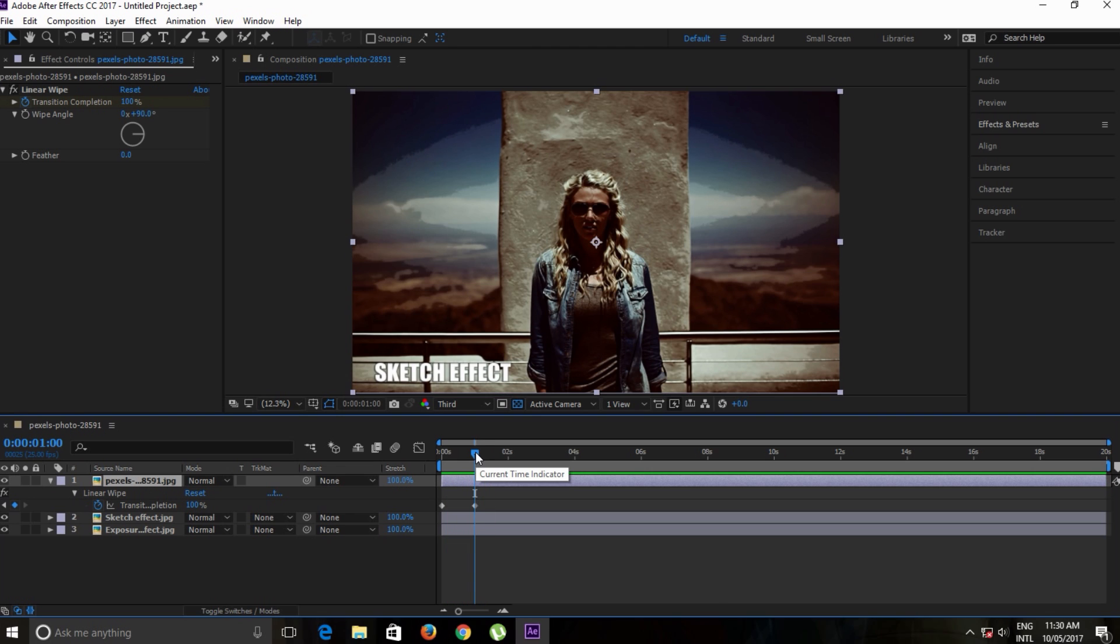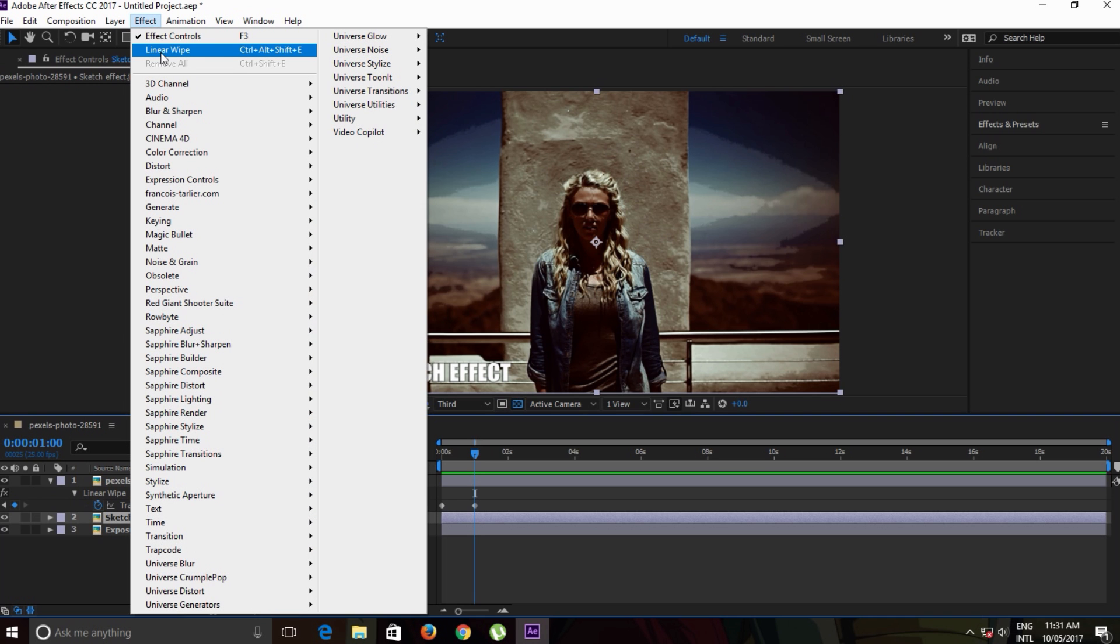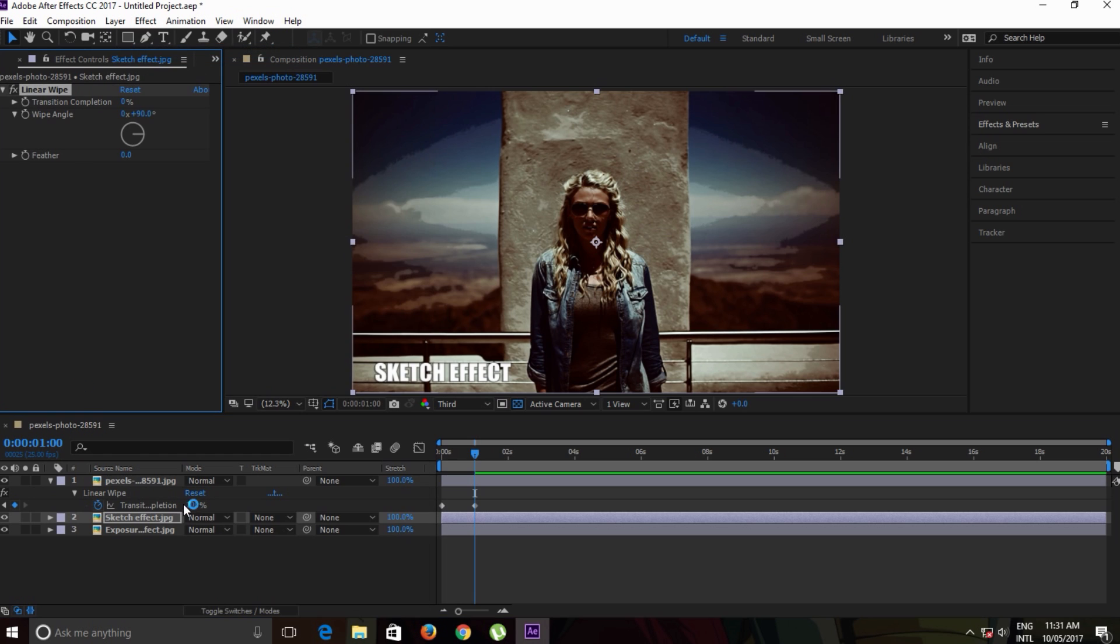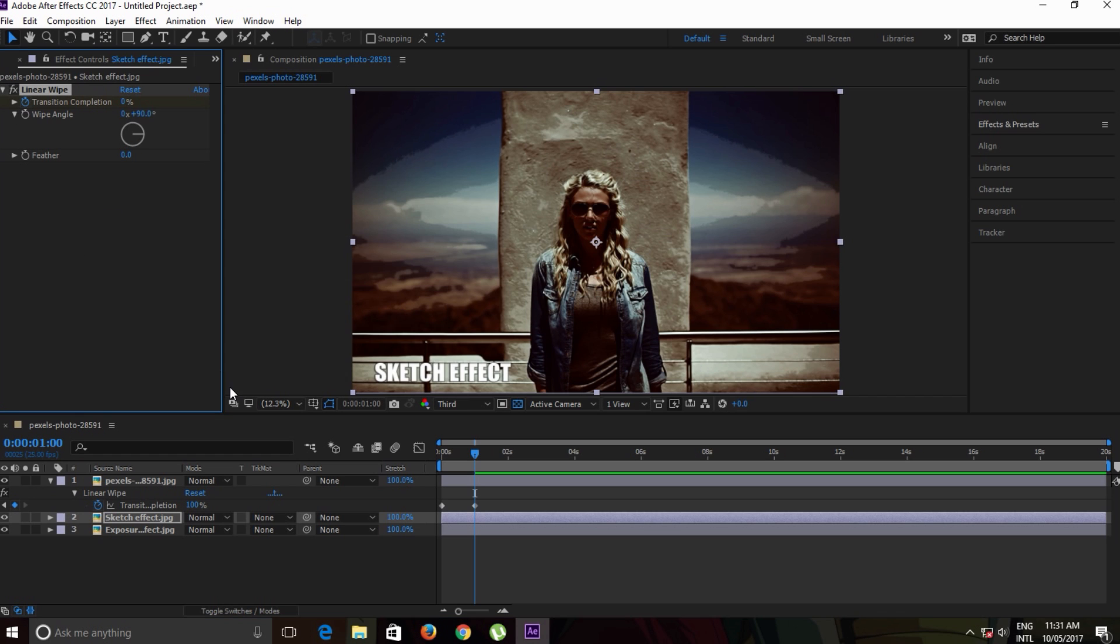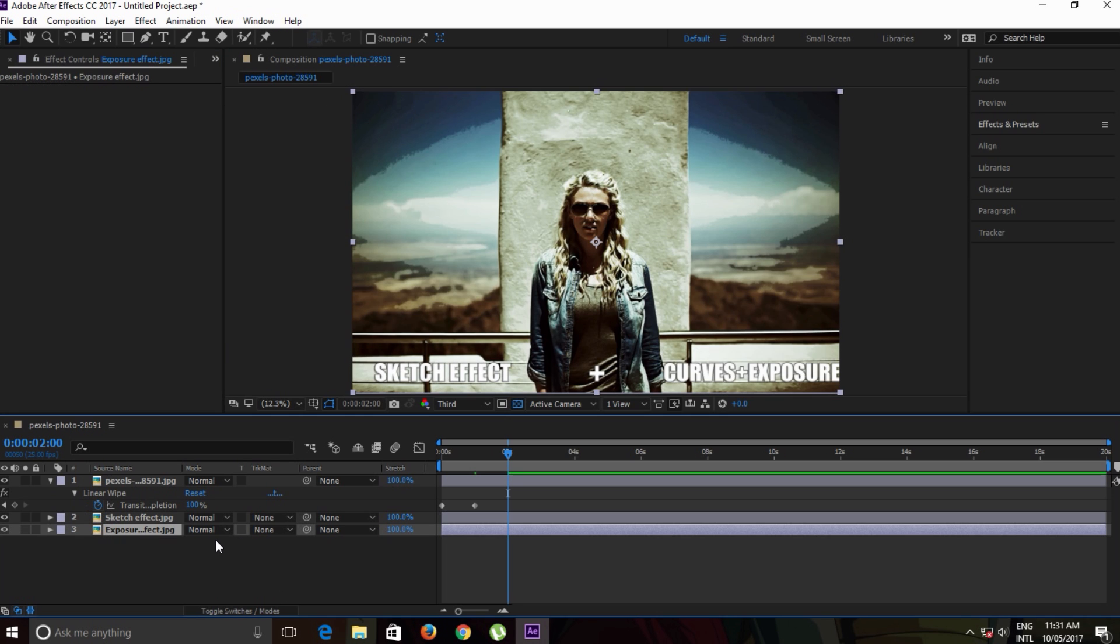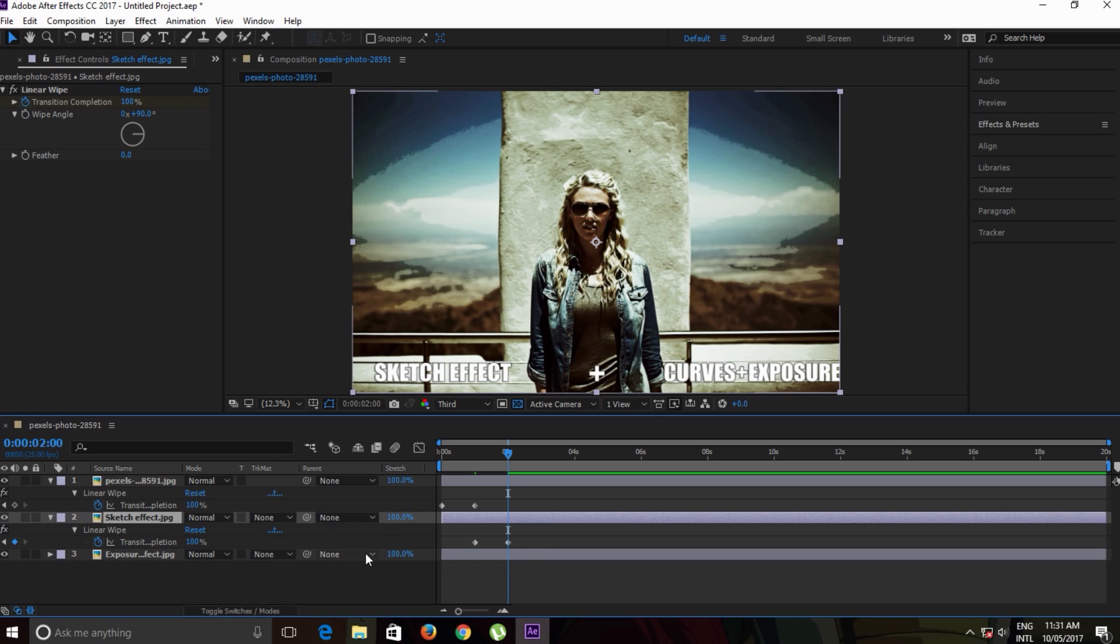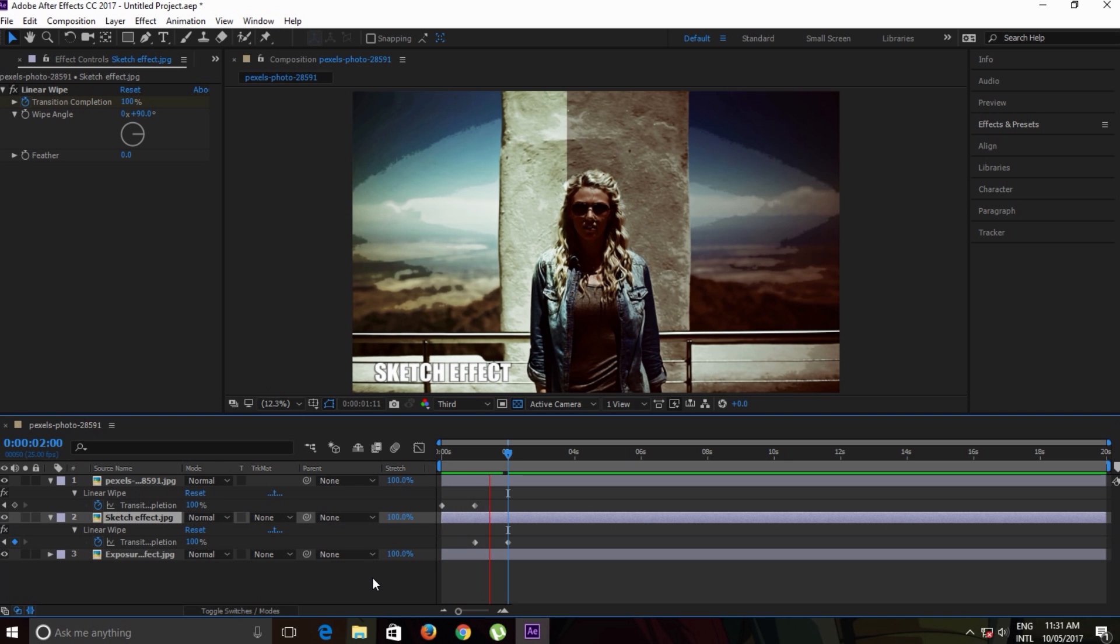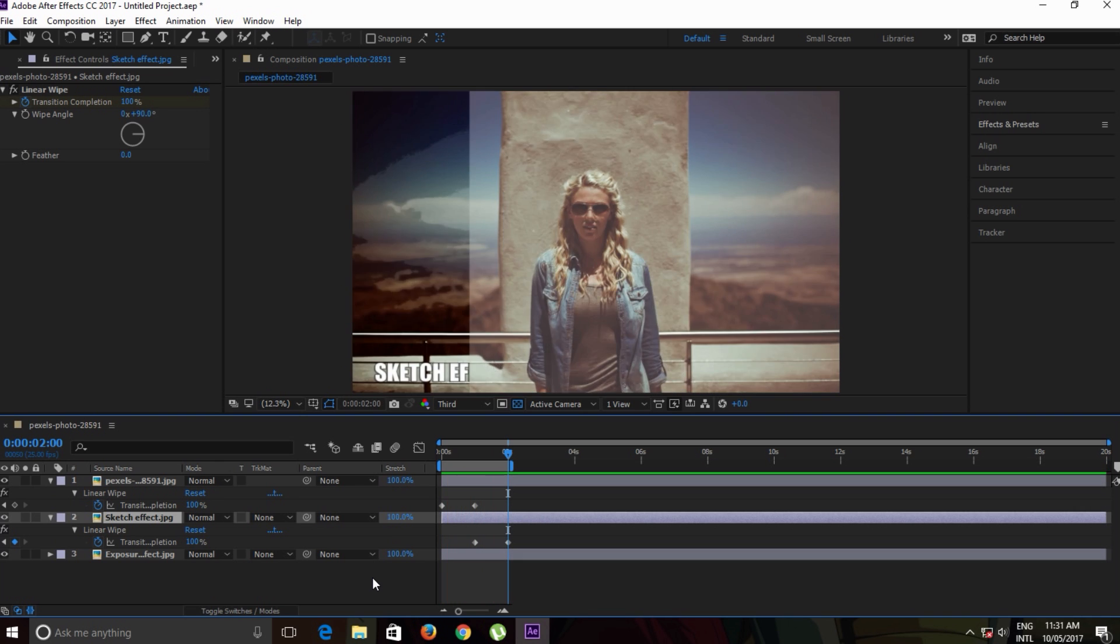we have this linear wipe transition. Now select the middle layer and apply the effect Linear Wipe again. At one second, make another keyframe at zero percent. Move forward to two seconds and set it to 100 percent. Now we have the bottom layer revealed. If I select this layer and press U to reveal the keyframes, and RAM preview this by pressing zero on the keyboard, you can see